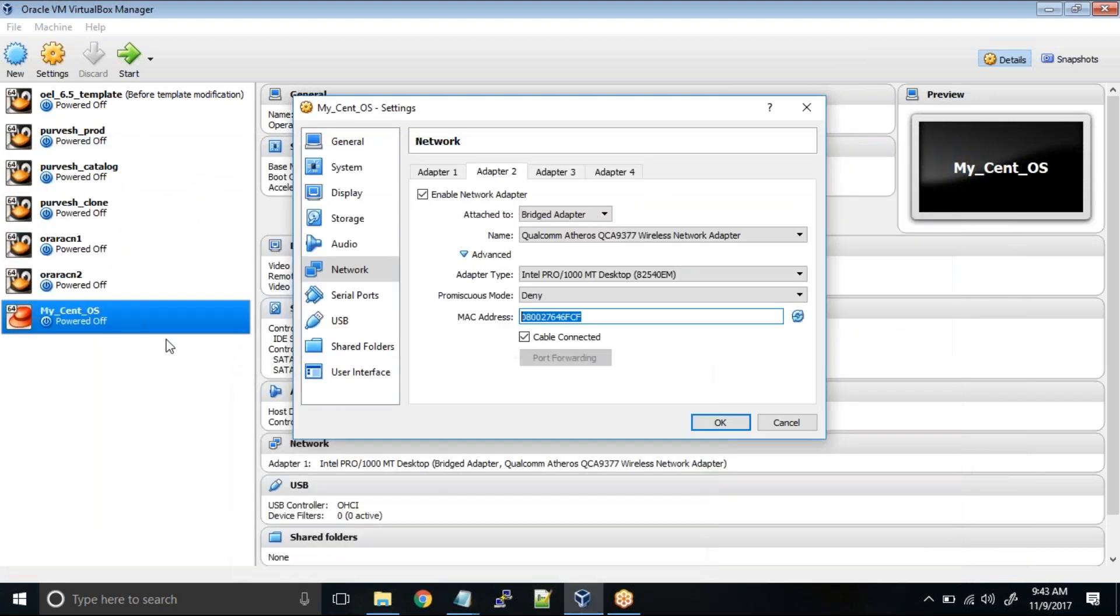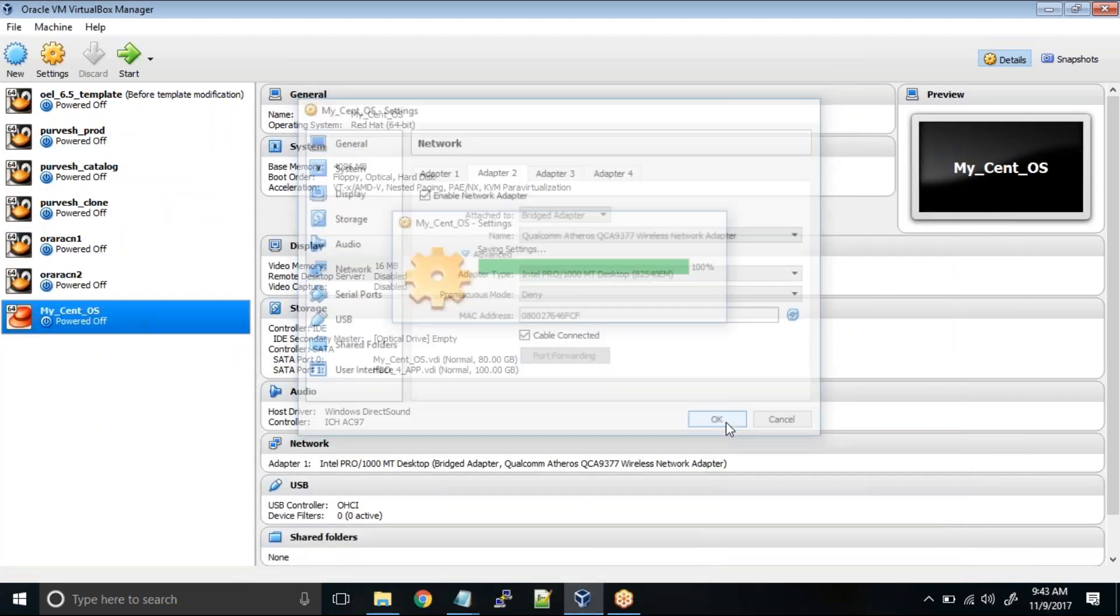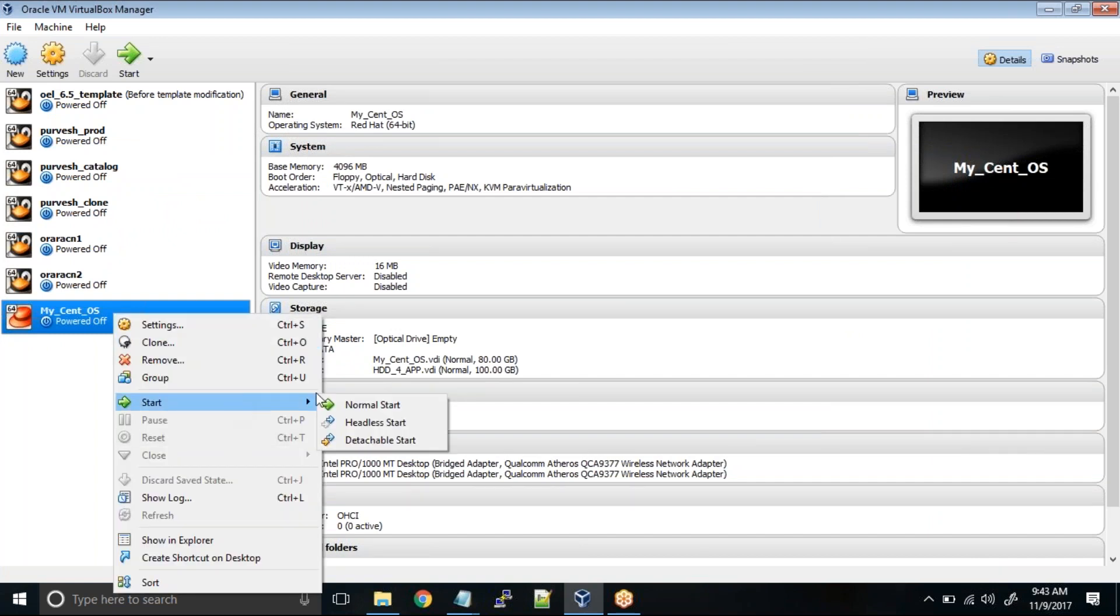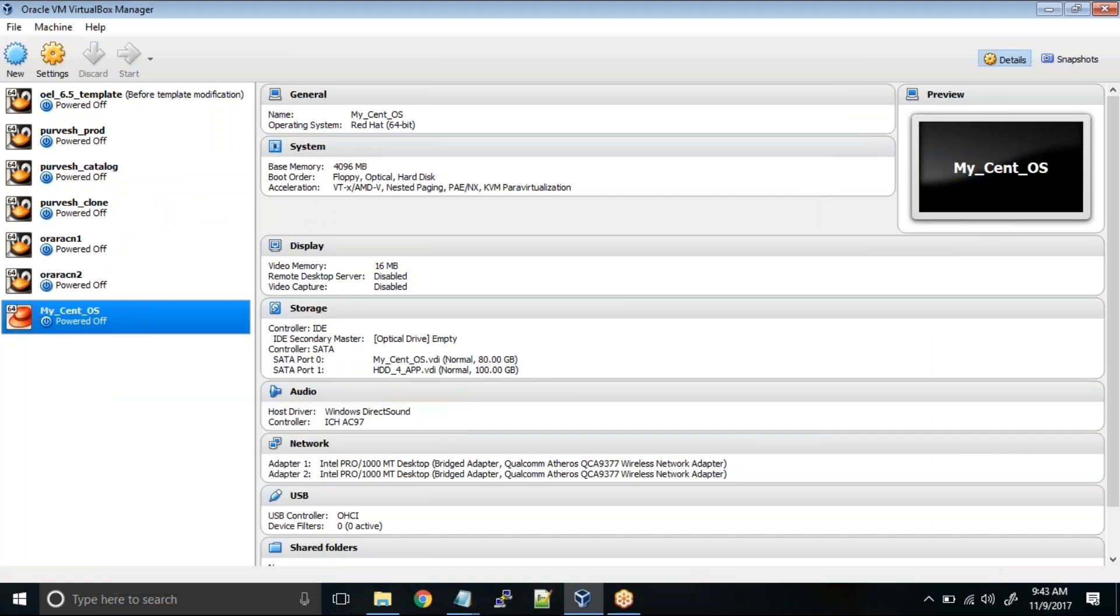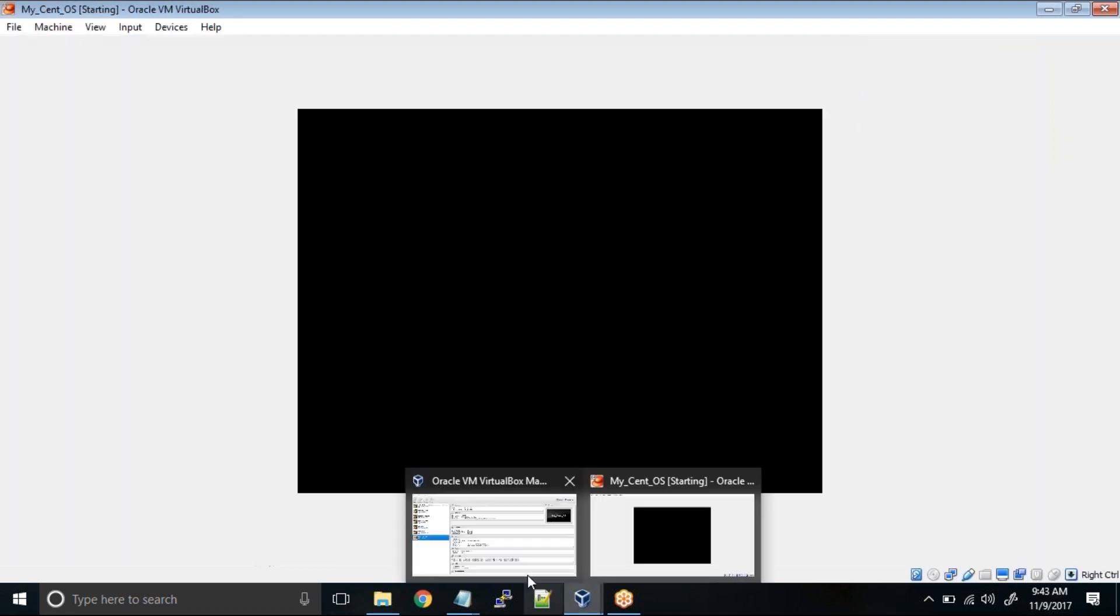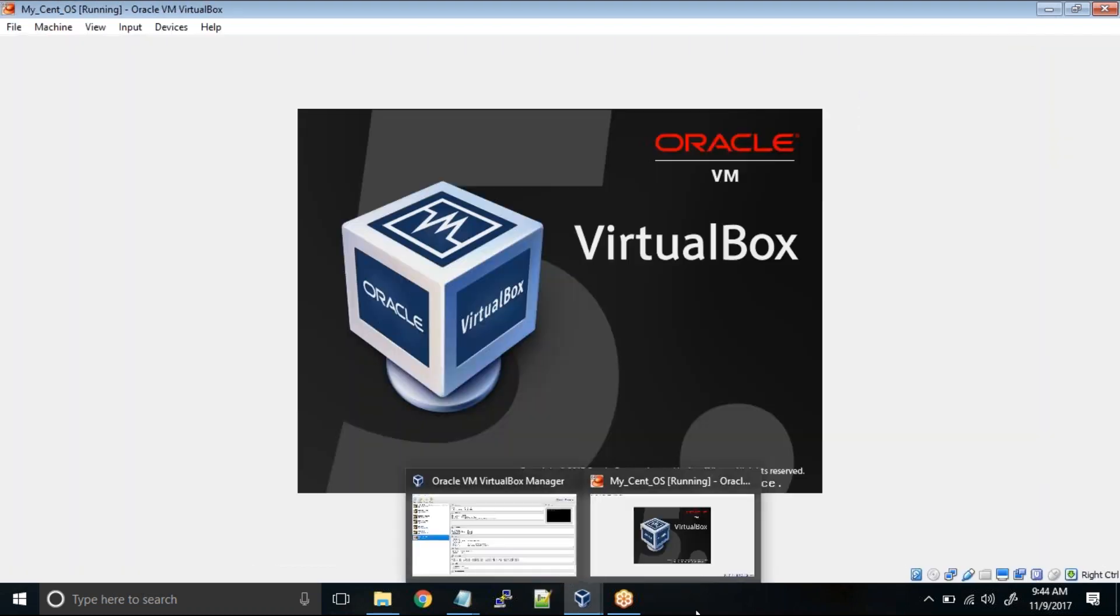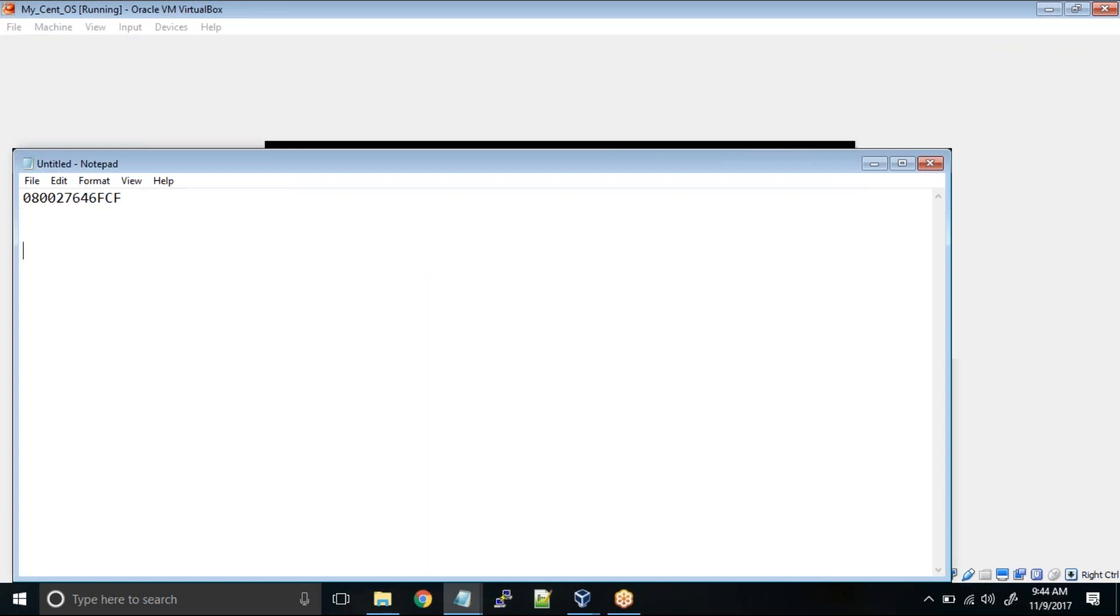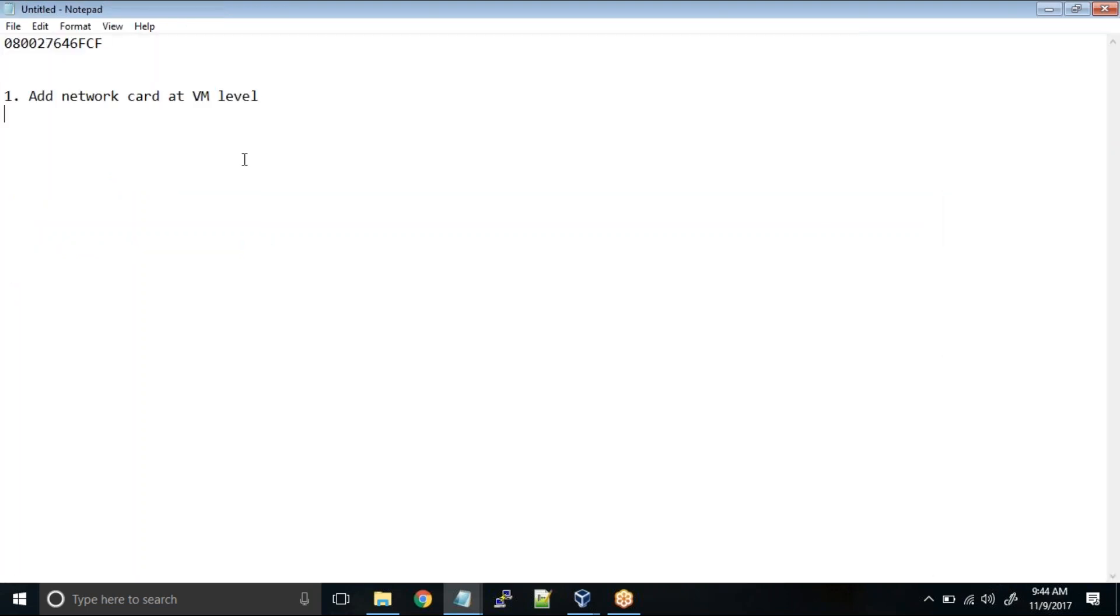So just copy this and click OK. Now start the machine. The workflow for adding a network card is very simple. First, you need to add the network card at VM level. Second, you have to copy the MAC address. And third, add the new network interface in CentOS.